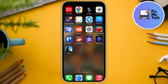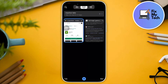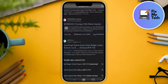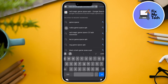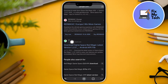First thing to do is go to your browser — on your devices the default is Chrome. In the search bar, type 'Red Magic Game Space' and once you've typed that, go to the website called APKPeer. We're downloading APKs here.